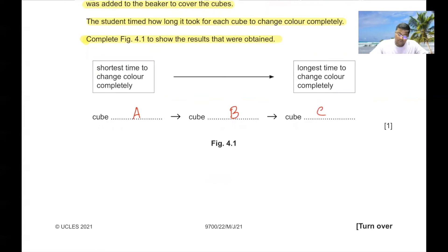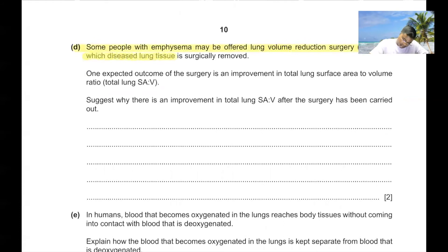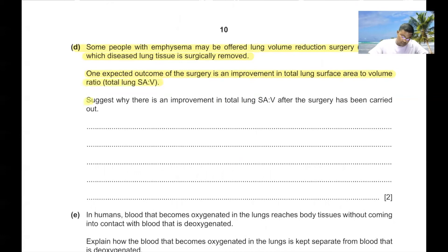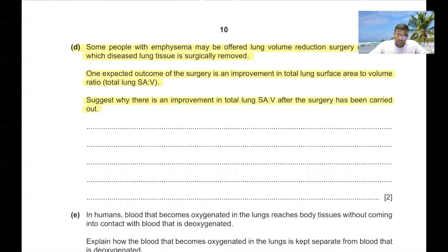Part D. Some people with emphysema may be offered lung volume reduction surgery (LVRS), in which diseased lung tissue is surgically removed. The improvement in total lung surface area to volume ratio occurs because in emphysema the alveoli burst to produce larger air sacs. The removed tissue has a higher proportion of larger air sacs, so the remaining tissue has healthy functional alveoli that can stretch and ventilate better, allowing gas exchange to occur more efficiently.